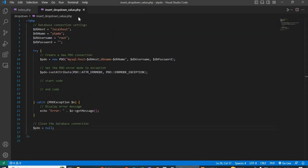Now go to 'insert_drop_down_value.php'. Here I will write the insert code.